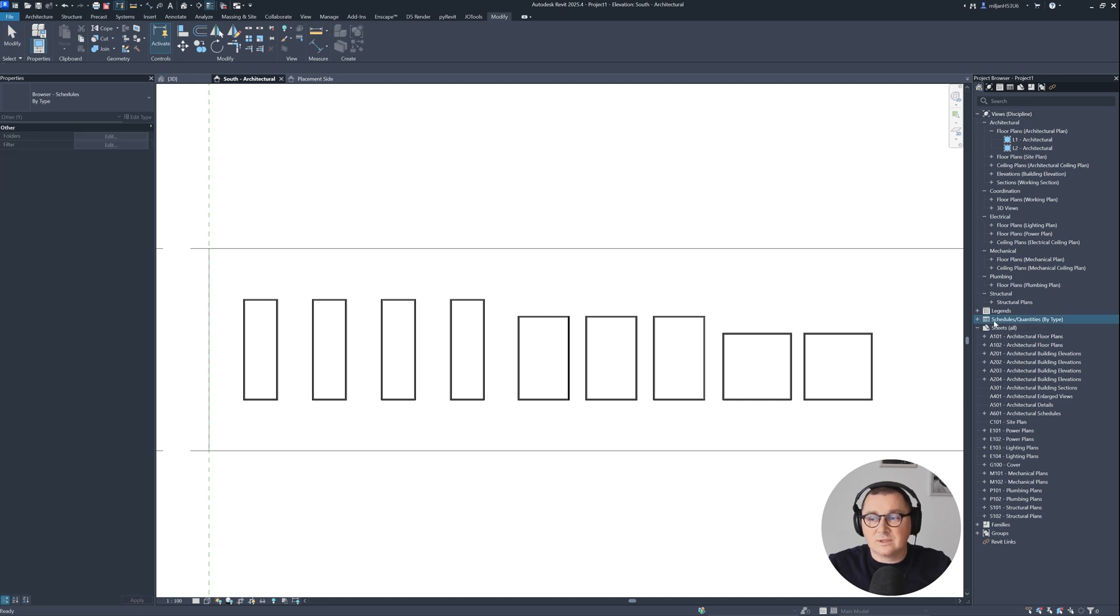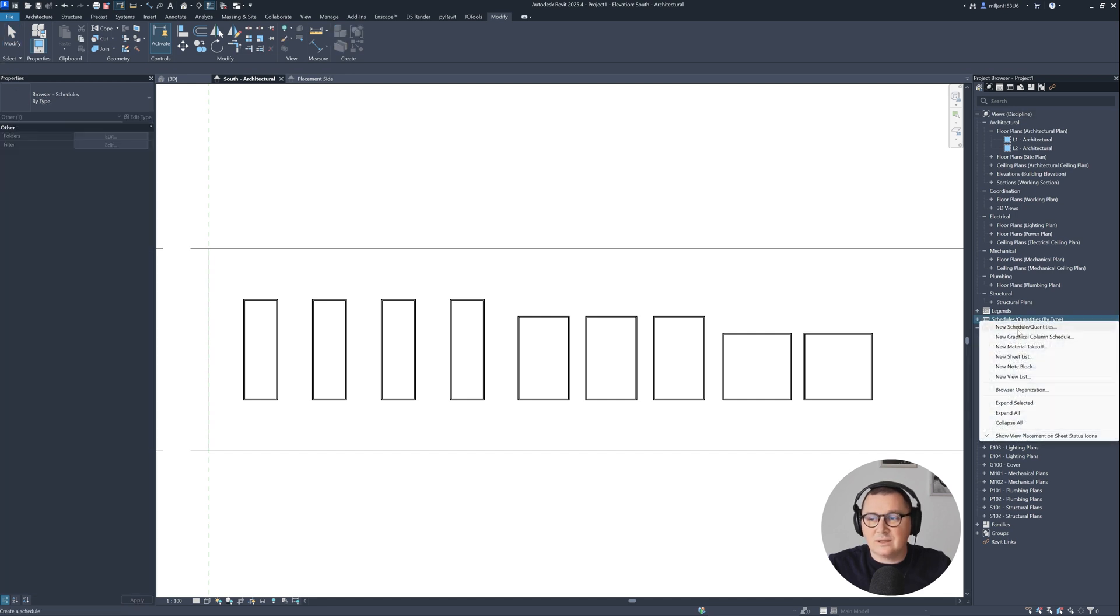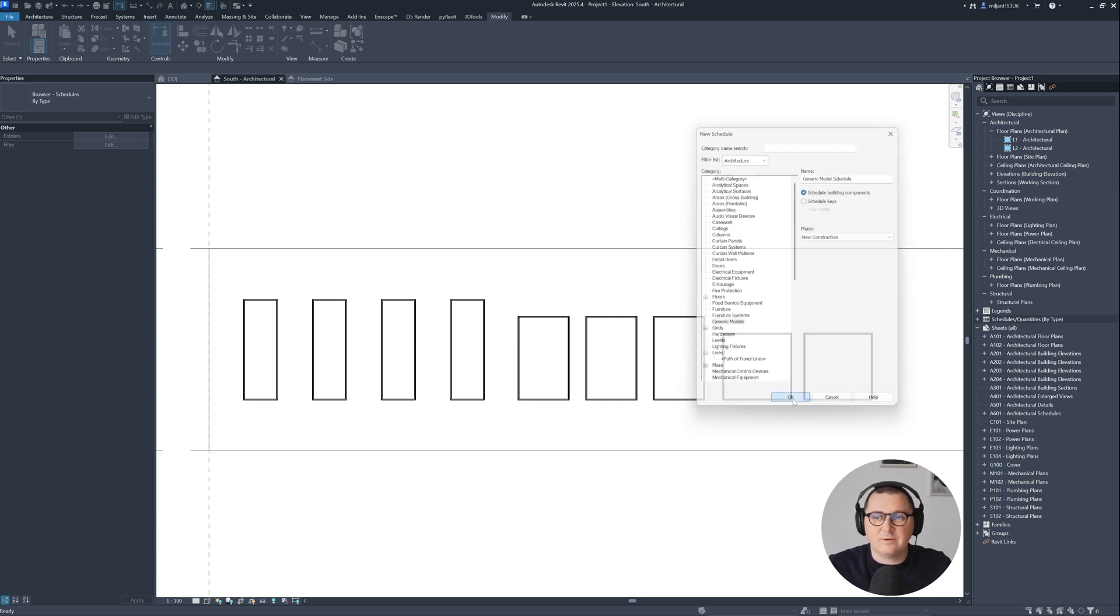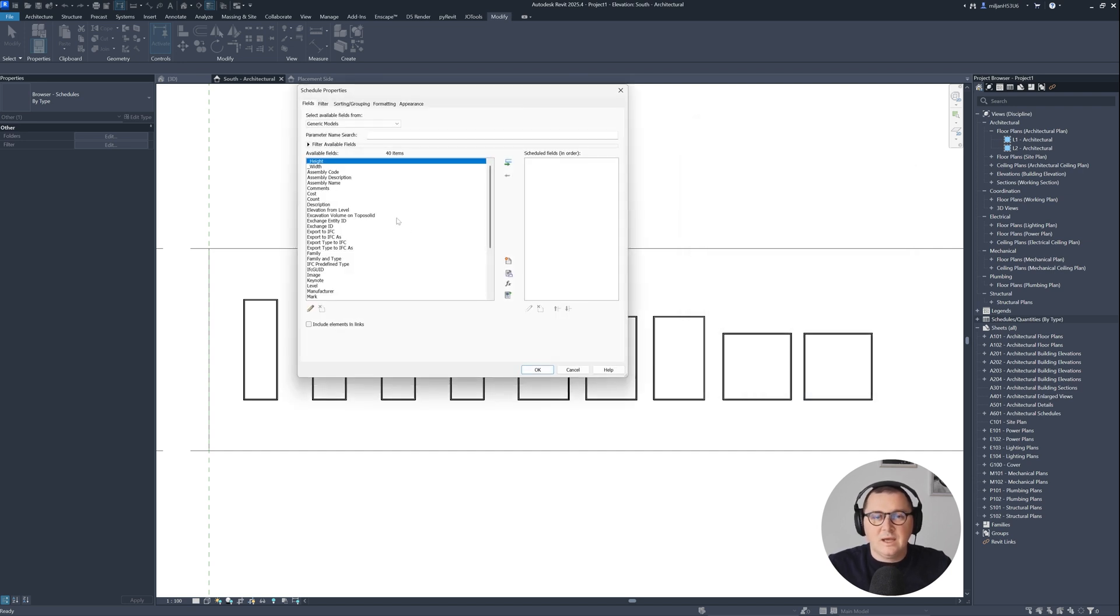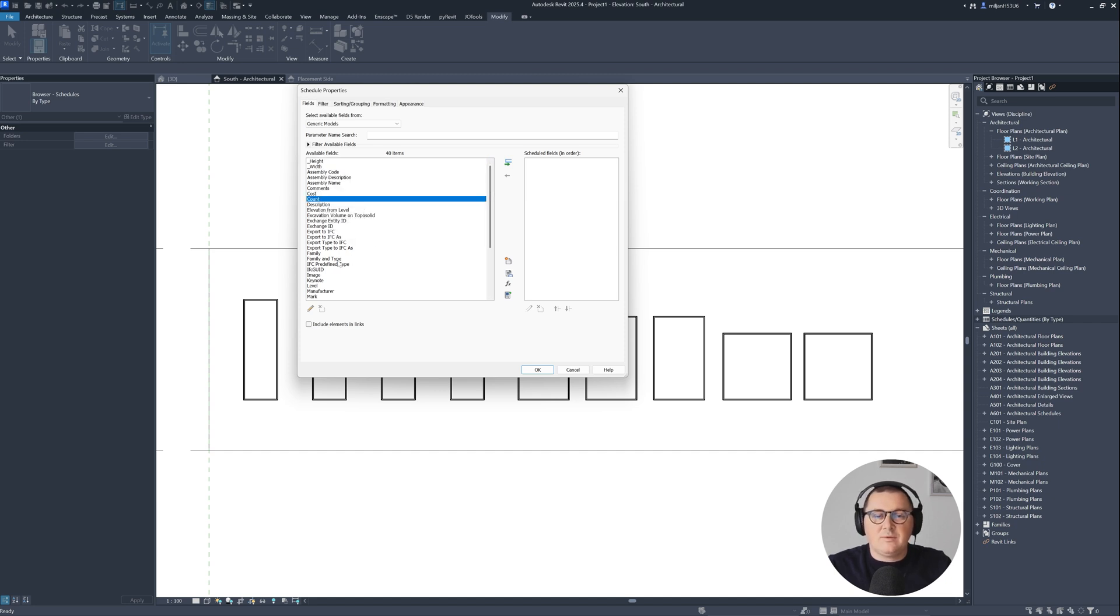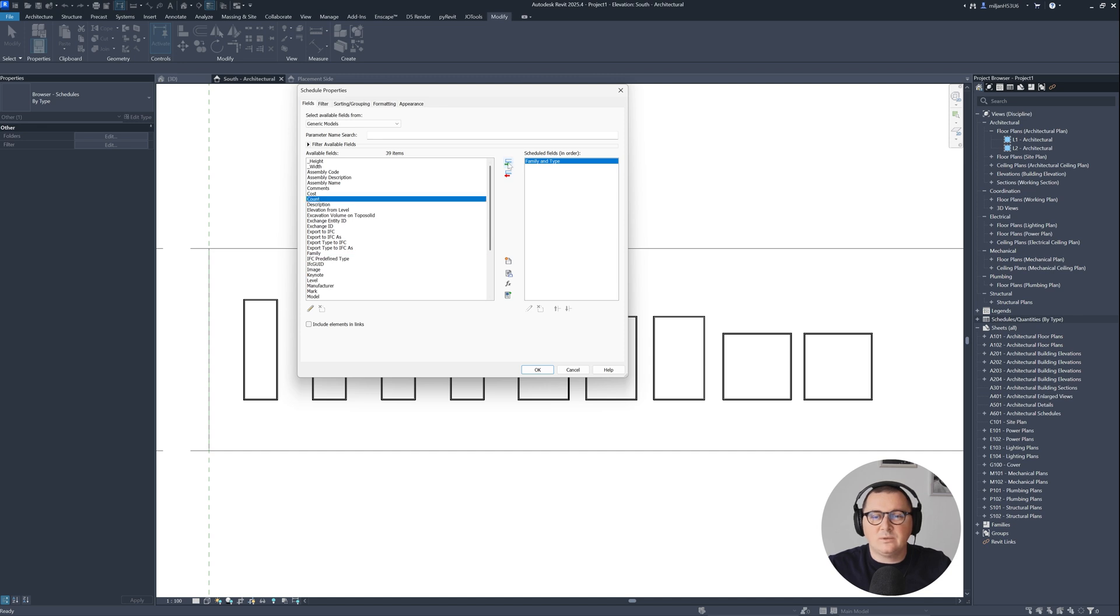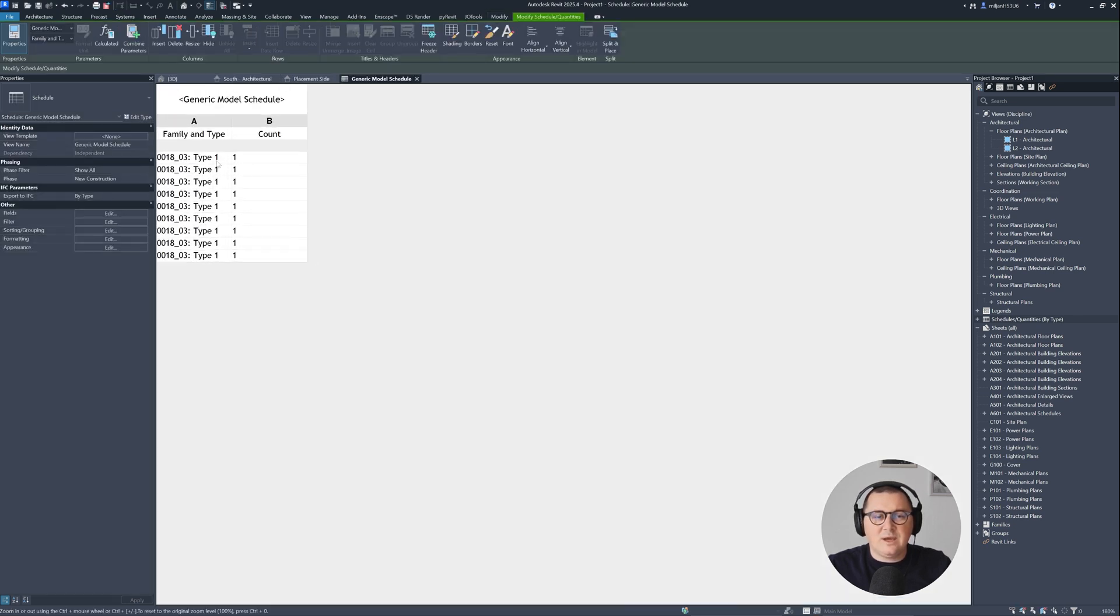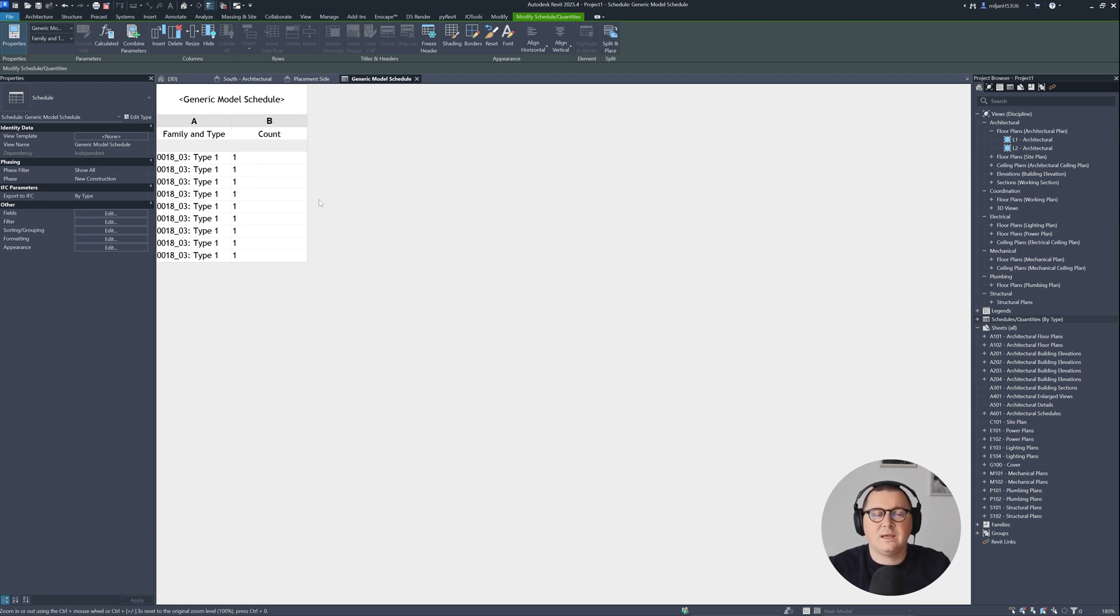So I will go to the schedules, right click, I will create the new schedule quantities. And because this is generic family, I will create it for generic models. But here we have this height and width parameters, we have count. I will first start with the family type and let's go with the count. So let's click OK. And as you can see, we have this type this many times, and this is the count, but we cannot see any dimensions.